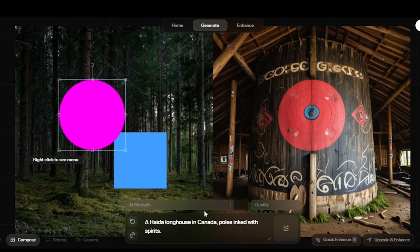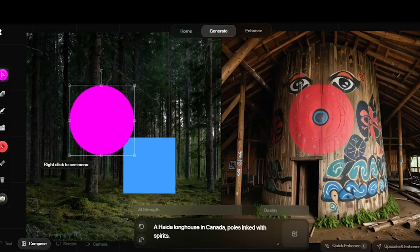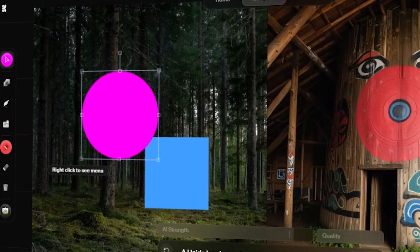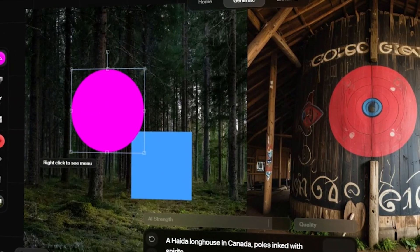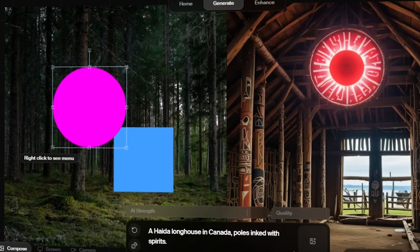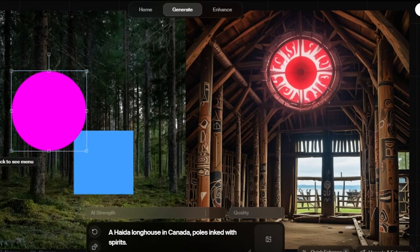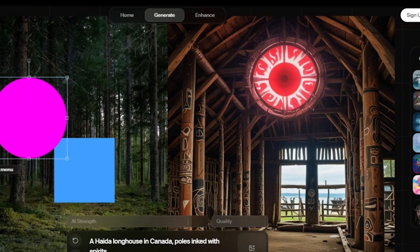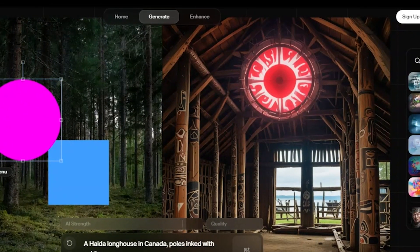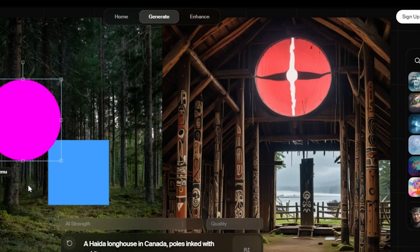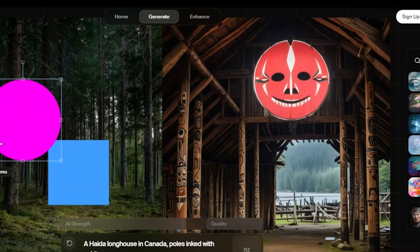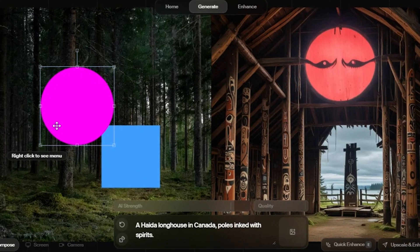Kriya has generated two shapes, a purple circle and a blue square. Watch what happens when we move them, the image changes dynamically. That's pretty cool.